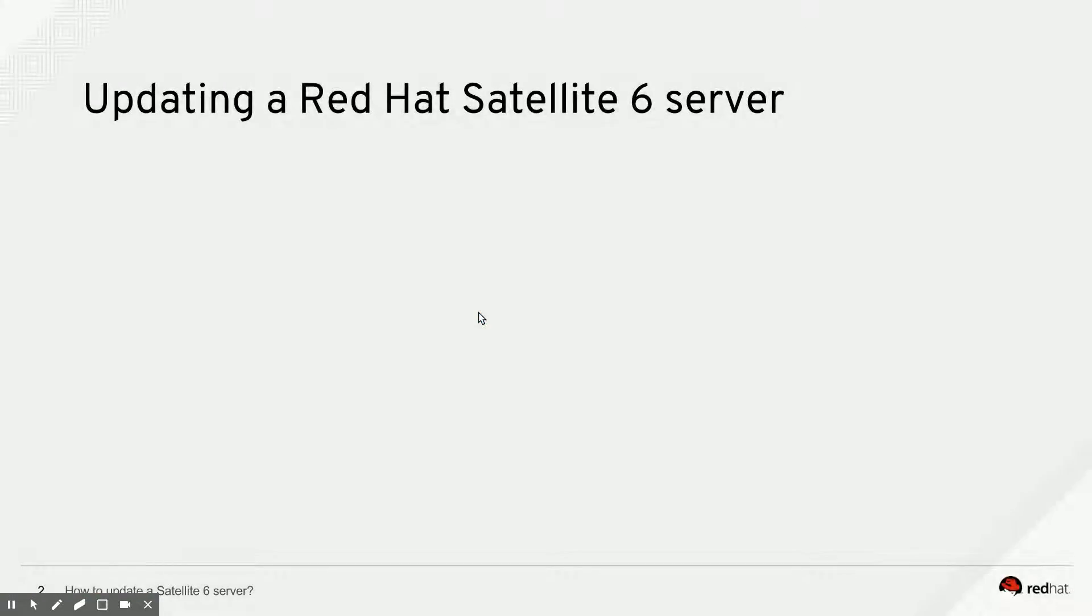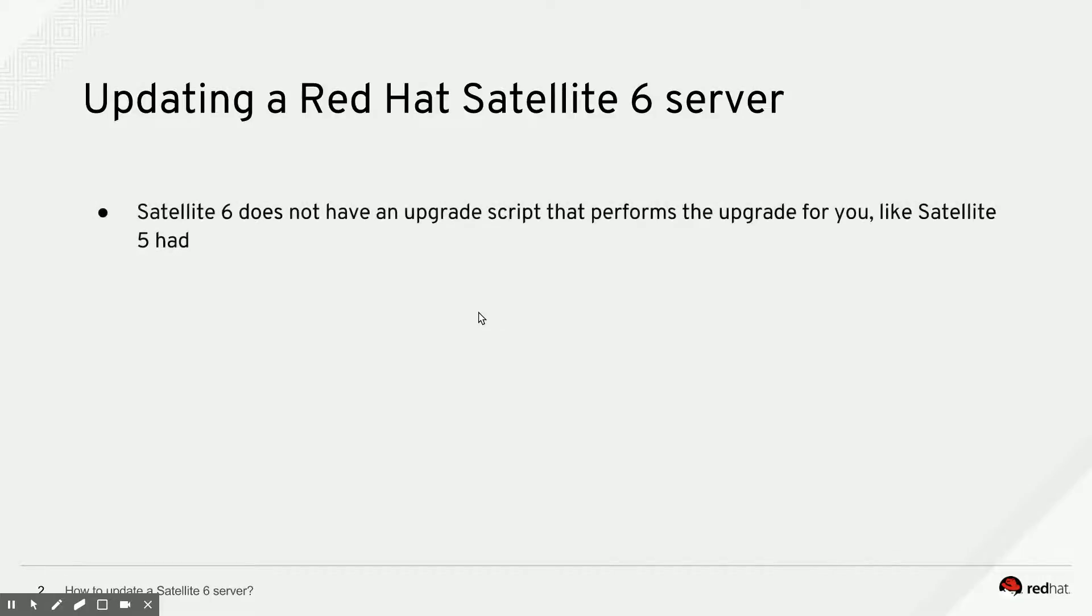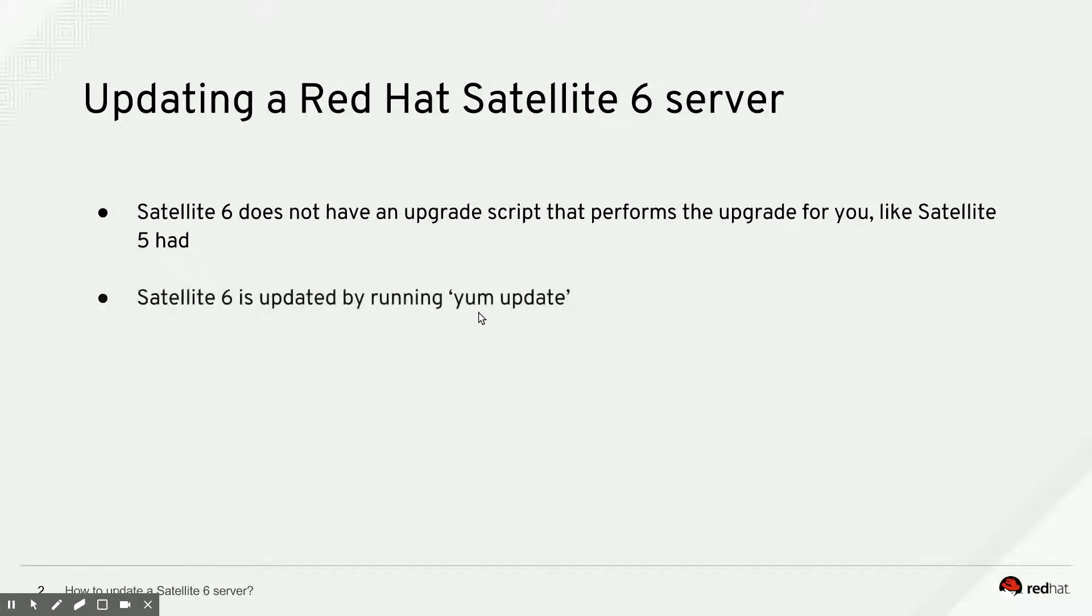So how do I go about updating my Satellite server? Well, first of all, there is not a dedicated upgrade script like in Satellite 5 that performs the upgrade for you. Instead, it's just a normal yum update that you run, and you update your Satellite just like you would update RHEL.